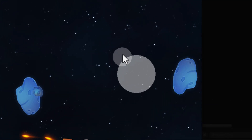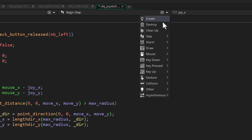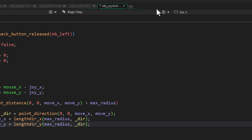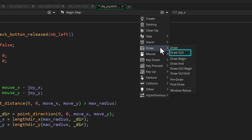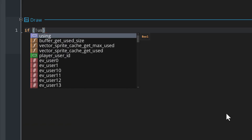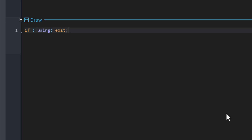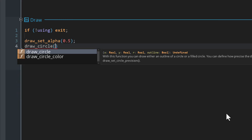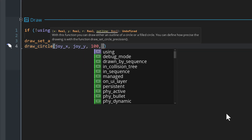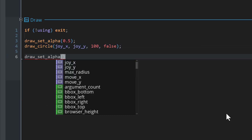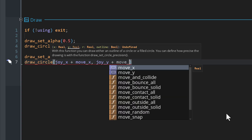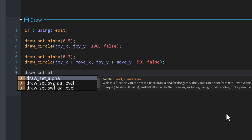This should work but you're not going to see anything, so let's draw circles to represent the joystick base and how much you've moved it. Add the draw event to the object - this draws to screen space rather than room space because the instance is on a UI layer, but if you're on an older version without UI layers use the draw GUI event instead. First check if we are not using the joystick and exit the event so we don't draw anything. Then set the alpha to 0.5 and draw the joystick base as a circle with a radius of 100. Set the alpha to 0.3 and draw the circle for the movement at the joystick position plus the movement offset with a radius of 50, then reset the alpha to 1.